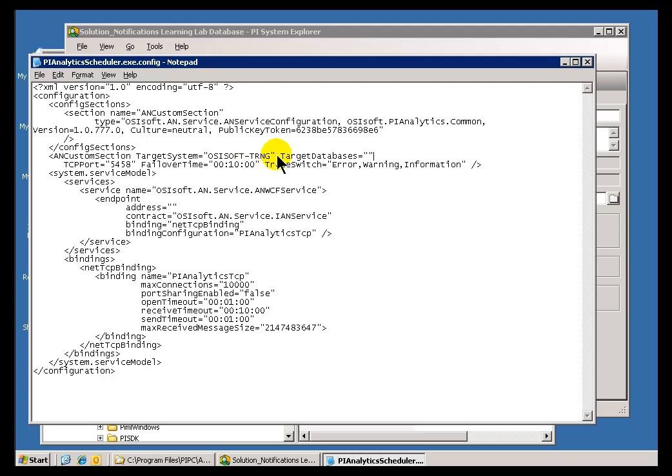And in general, the Rule of Thumb there is two Notification Servers configured to look at the same Notifications. Well, only one of them is actually going to be doing the Processing. The other is going to be on the ready to go ahead and Fail Over to if the first instance fails for some reason.